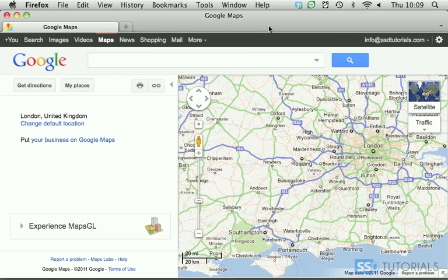To start with, you're going to have to have a Google account. If you haven't got one yet, go and register with Google, then you can login and access the Maps tab at the top.